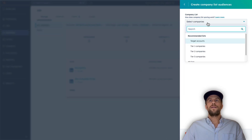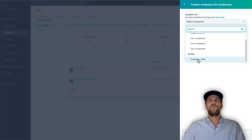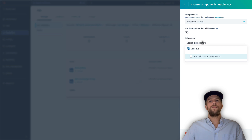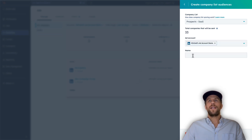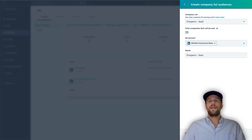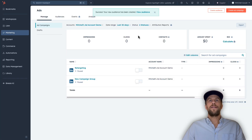Select Companies. It shows some recommended lists as well as the list I created called 'Prospect SaaS,' so I'll select that. Then select the ad account connected to your HubSpot account — in this case 'Mitchell's Ad Account Demo.' For the audience name, which is what you'll see within LinkedIn Ads, I'll keep it the same as the HubSpot list name: 'Prospect SaaS.' Then click Create Audience.